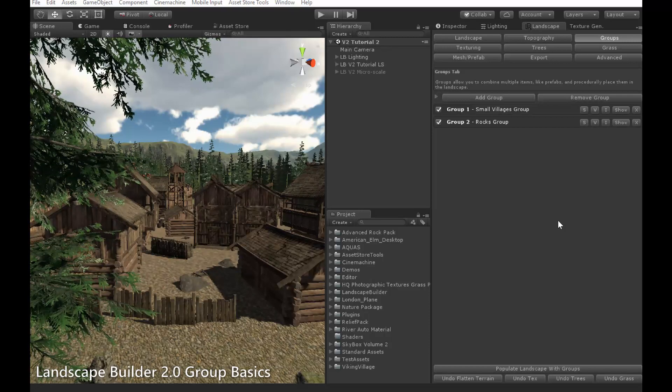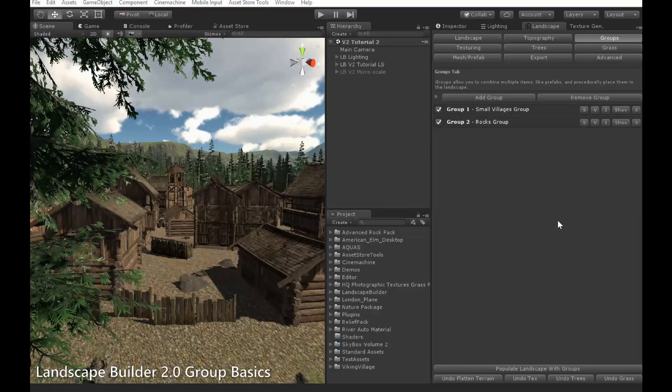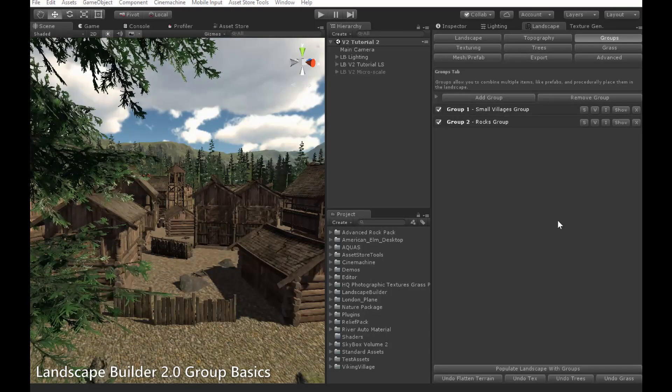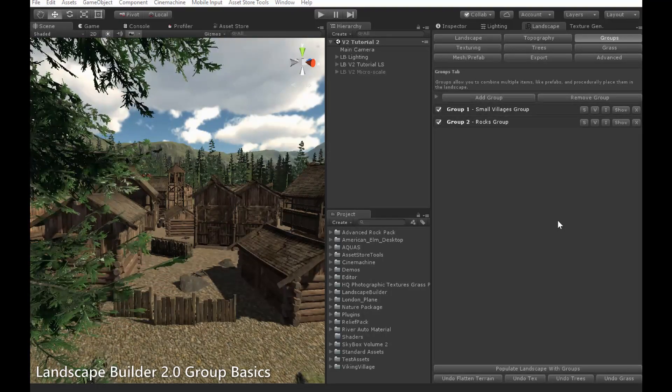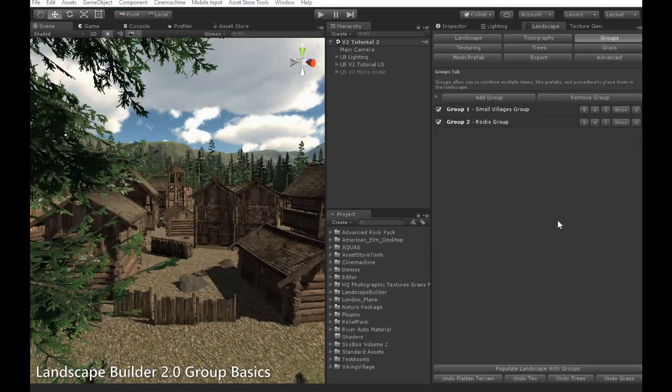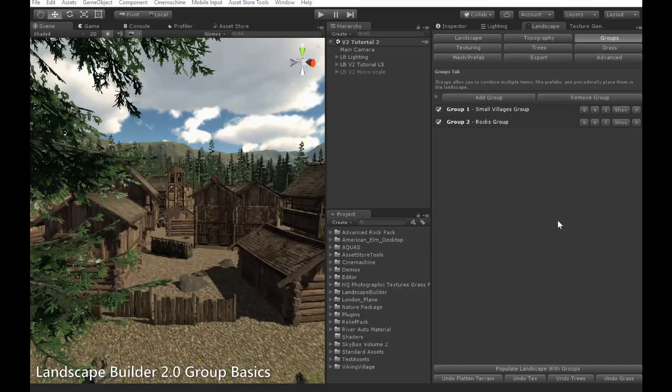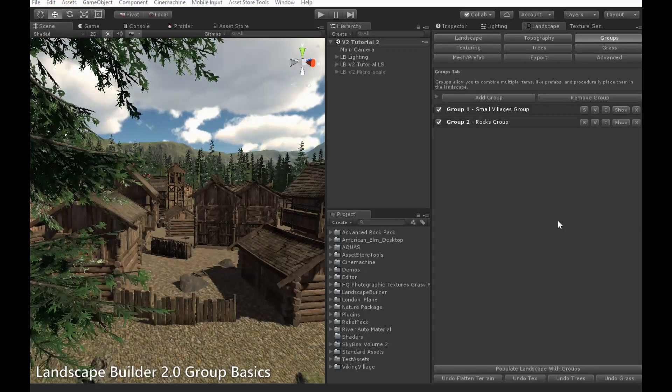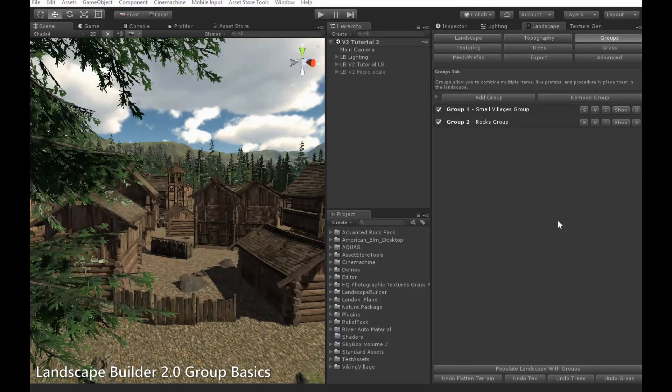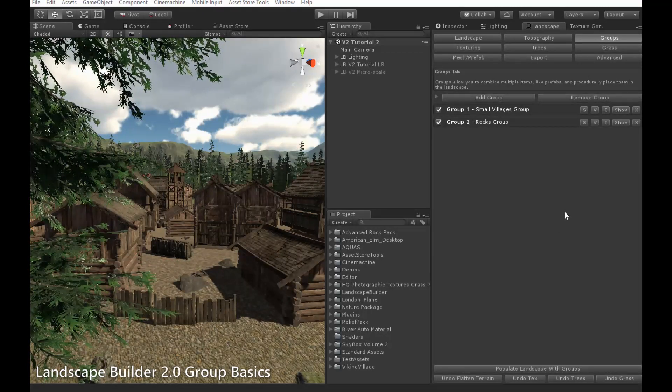Just a note before we start, I'm using a pre-released version of Landscape Builder, so you might see some changes in later versions. For these changes, you can consult the manual or post us a message on our Unity forum.